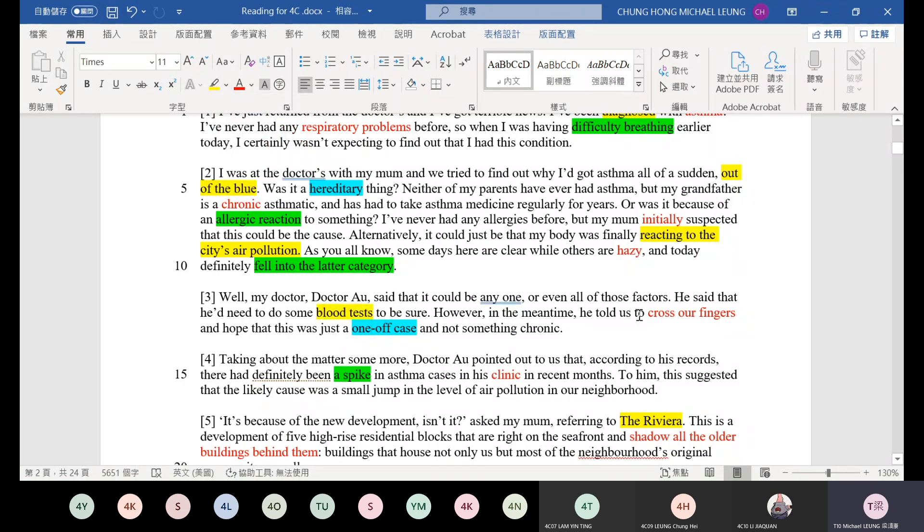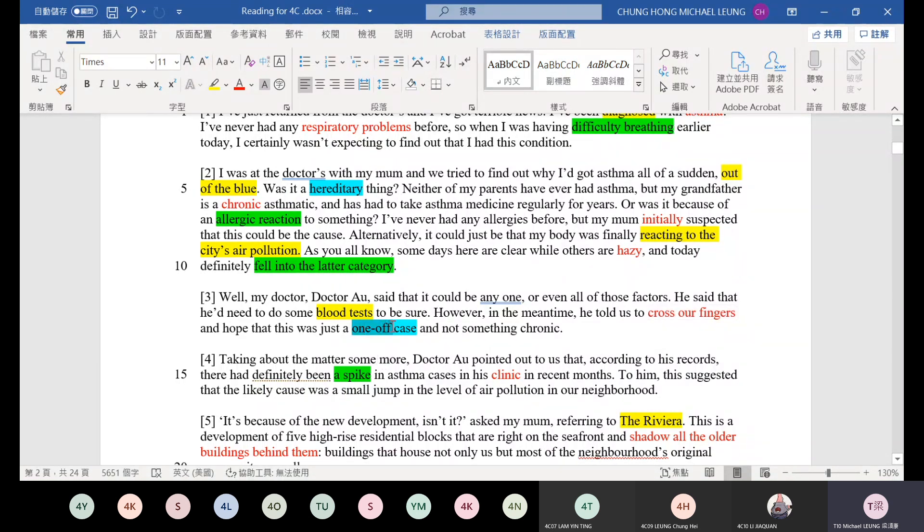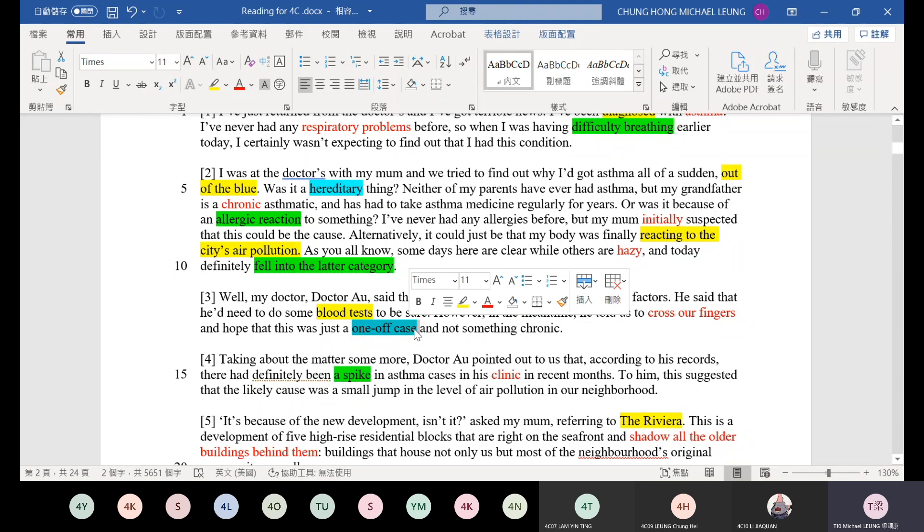However, in the meantime, he told us to cross our fingers. Cross our fingers means pray. And hope that this was just a one-off case. A one-time event, not long-term. That means it just happened this time but not for a long time. It will disappear eventually, the disease.